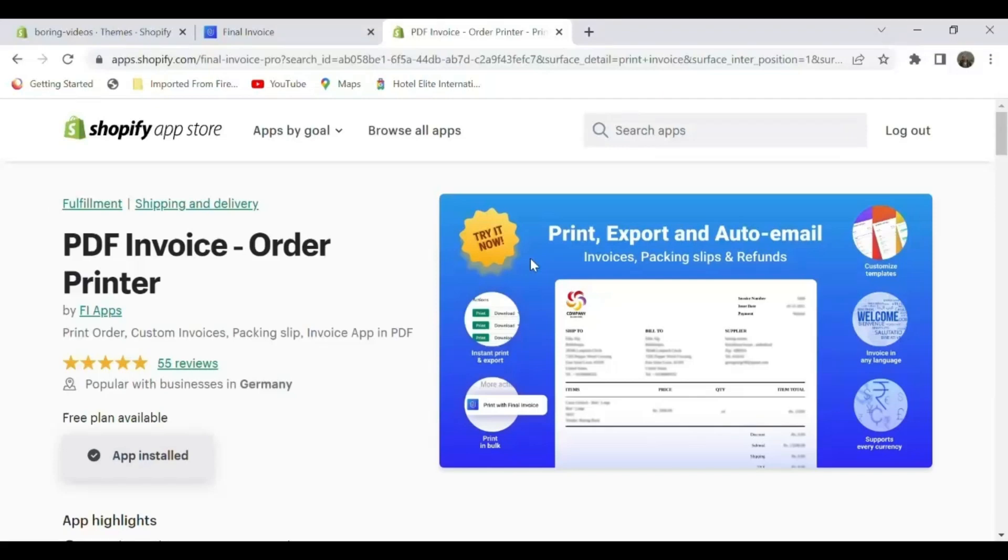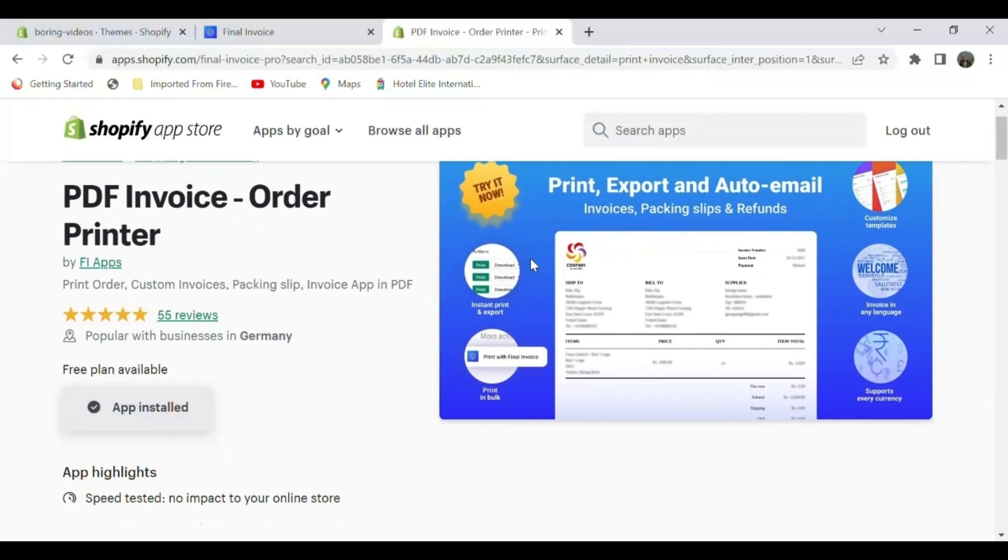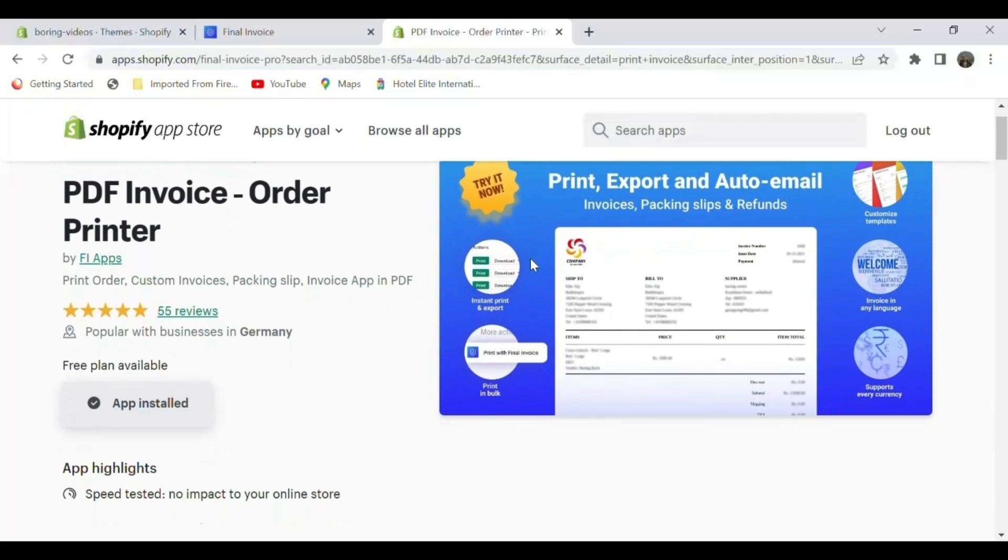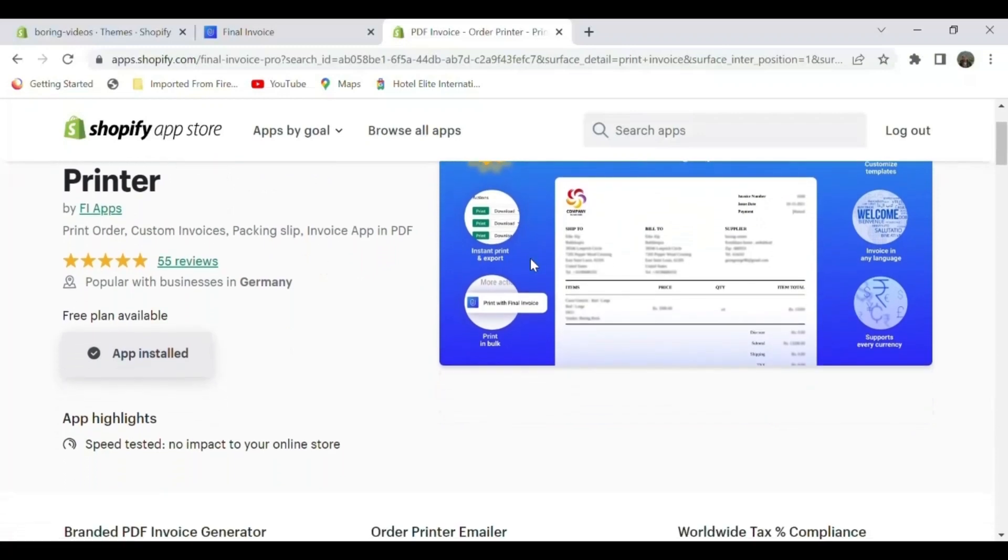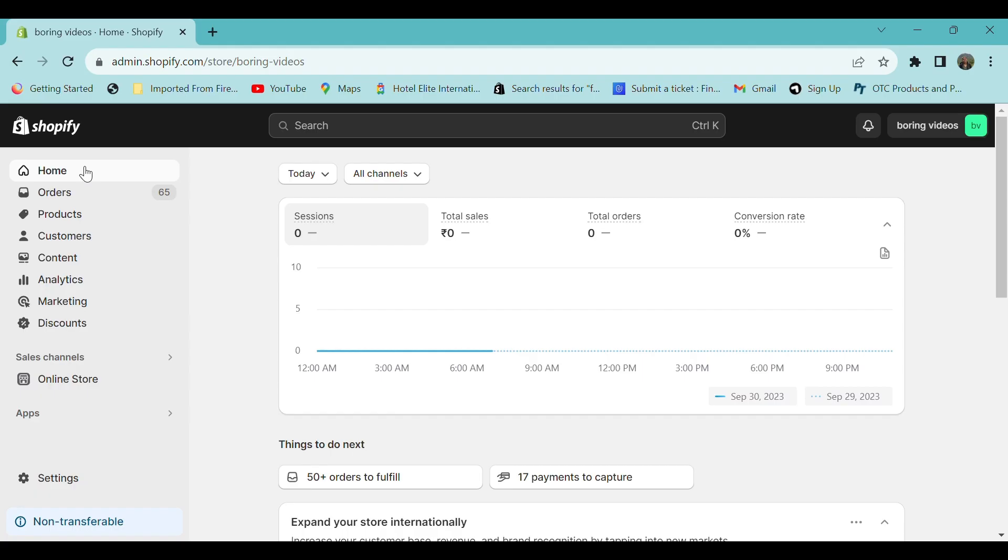Hi all, welcome to Final Ecommerce. This video is sponsored by PDF Invoice Order Printer app, through which you can print your invoices, package slips, and orders with ease. Try the app link in the description. In this video, you'll see how to generate SKU codes for your products in Shopify store using Final SKU Code Generator app.